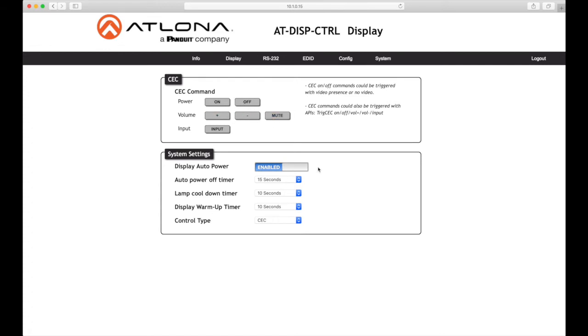Display auto power: Set this toggle to enabled to allow the display controller to send the power on command to the display when an AV signal is detected. When the AV signal is no longer present, the display controller will send the power off command to the display. If this feature is not desired, then set to disabled. This feature is enabled by default.